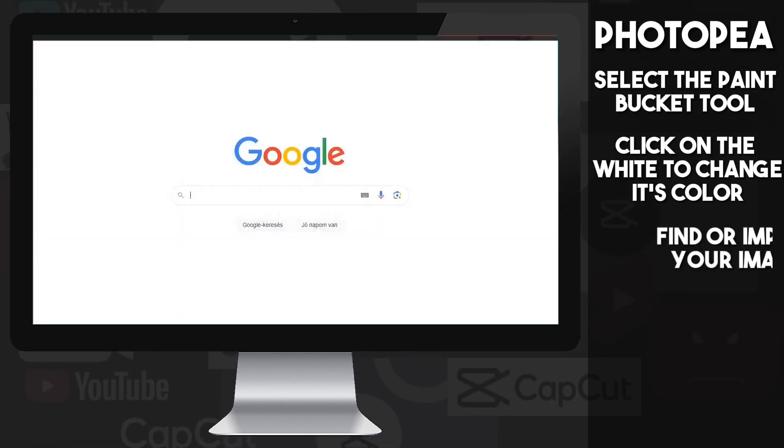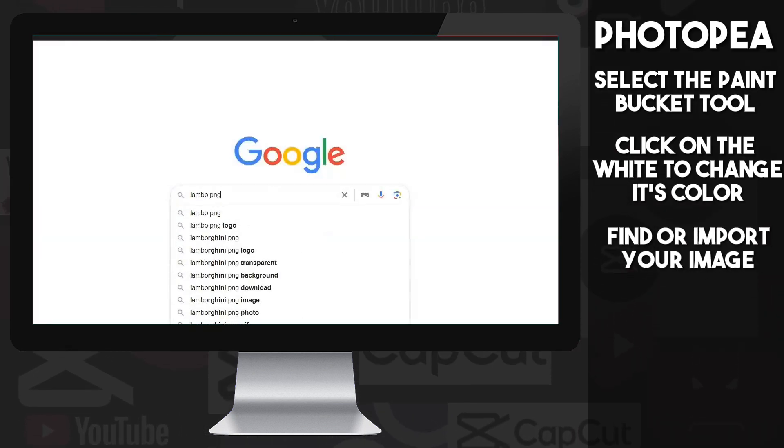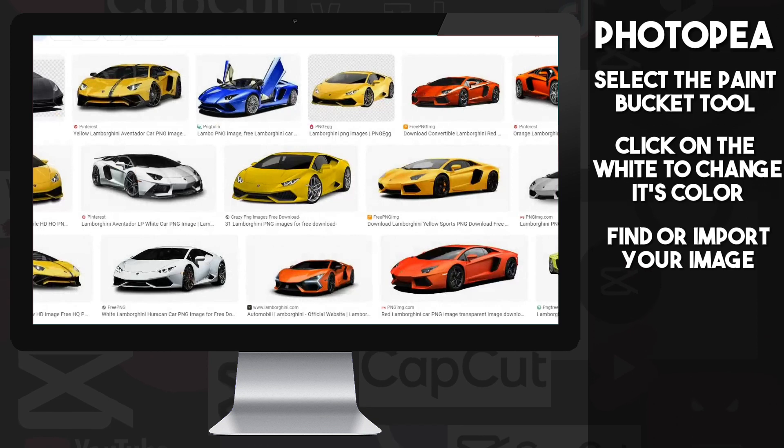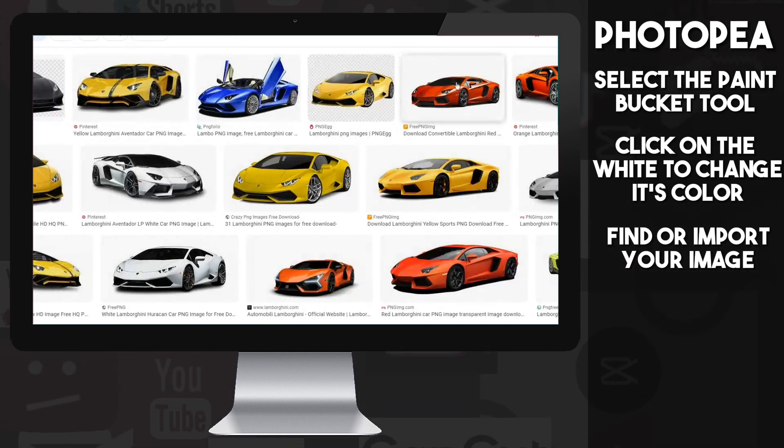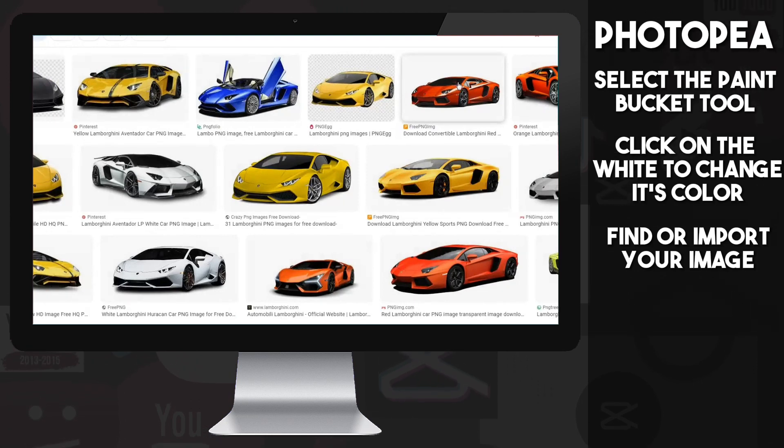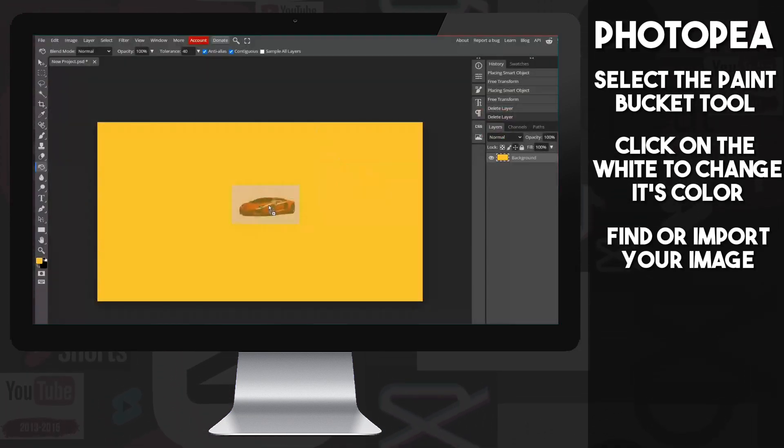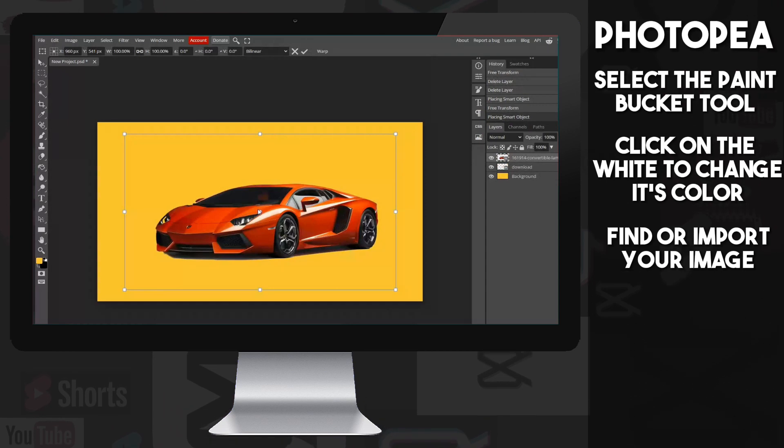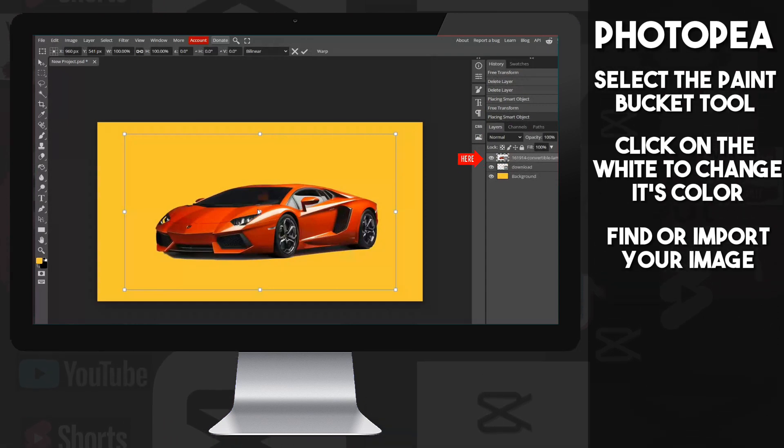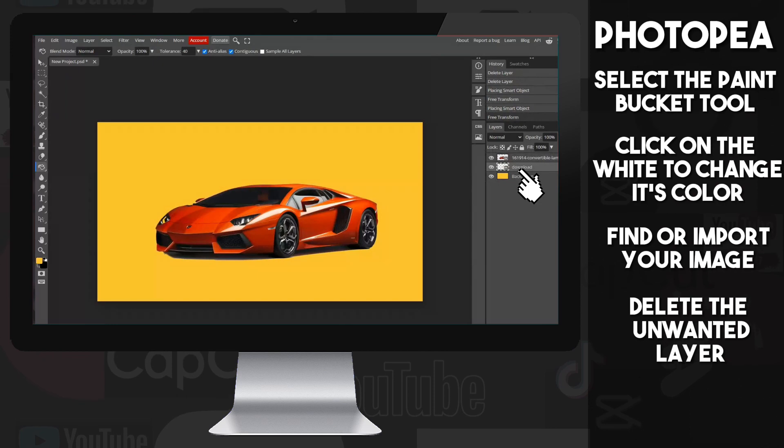Now open a new tab and find a picture you like. I will stick with the Lambo shown in my main video. Press the left mouse button, hold it down, and simply drag it from one page to the other where the Photopea is, then release it. Sometimes it creates two layers, one for the pre-image and one for the regular image. Simply click on the preview layer and delete it.